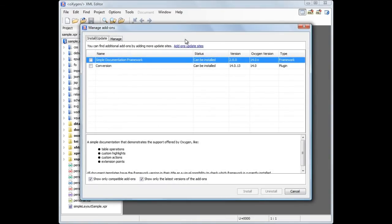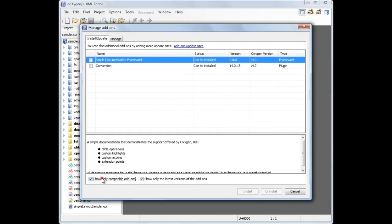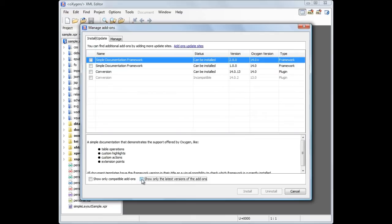The update site will be read and the detected add-ons are displayed. By default, Oxygen displays only the latest versions of the add-ons that are compatible with the currently running Oxygen version. If we uncheck the two filter options, Oxygen displays all add-ons discovered on the remote update site.